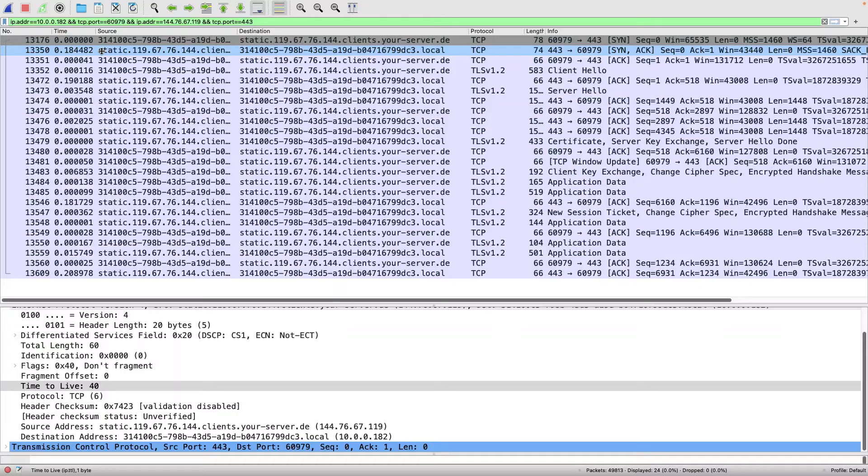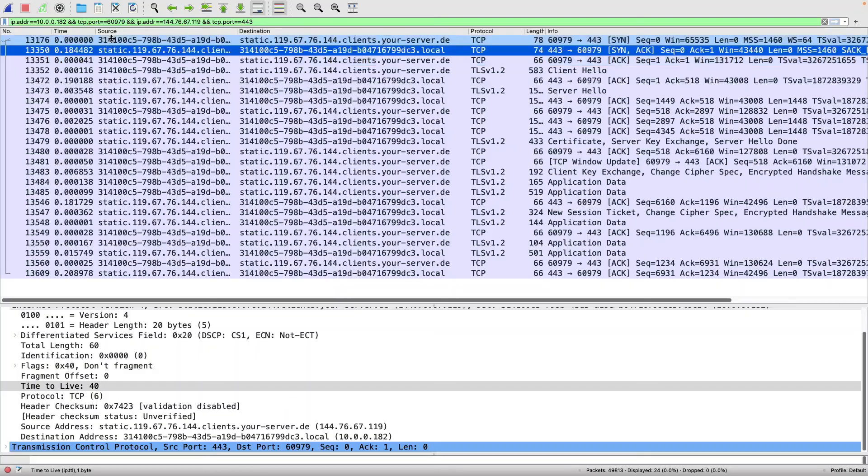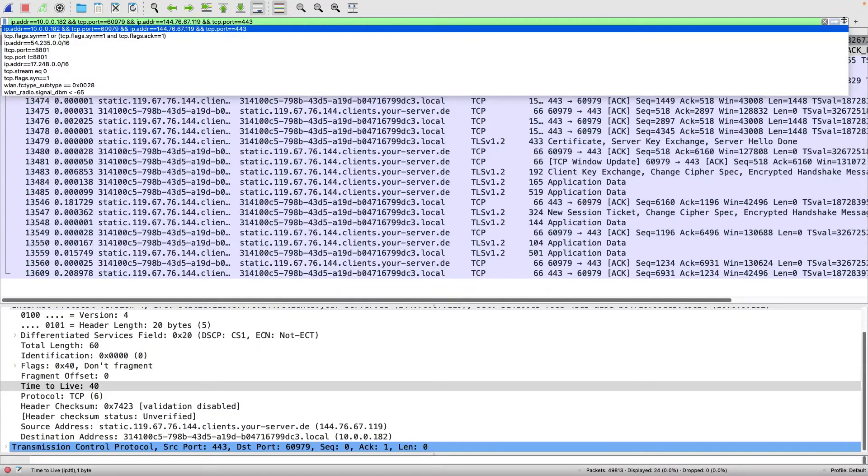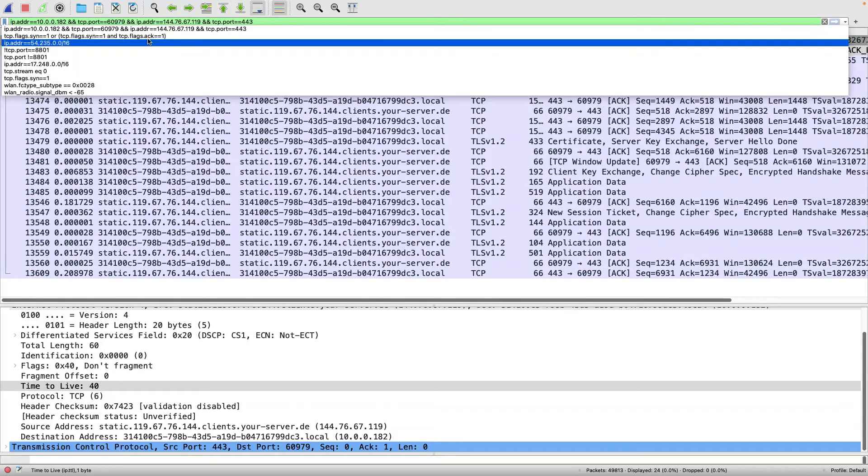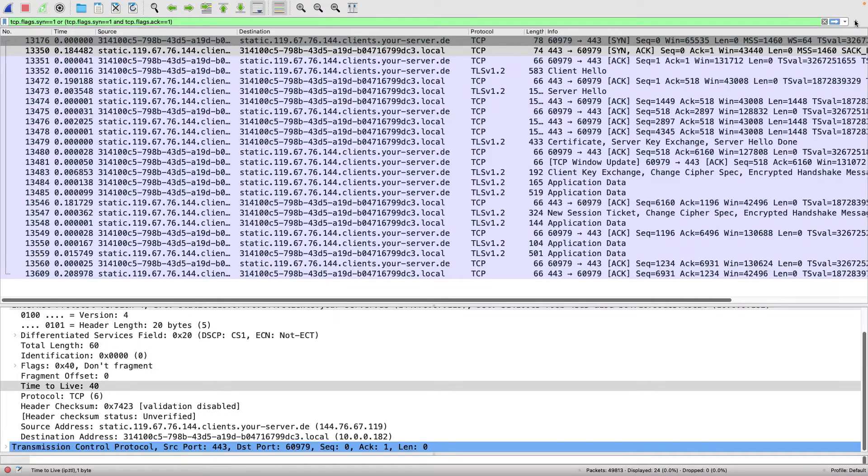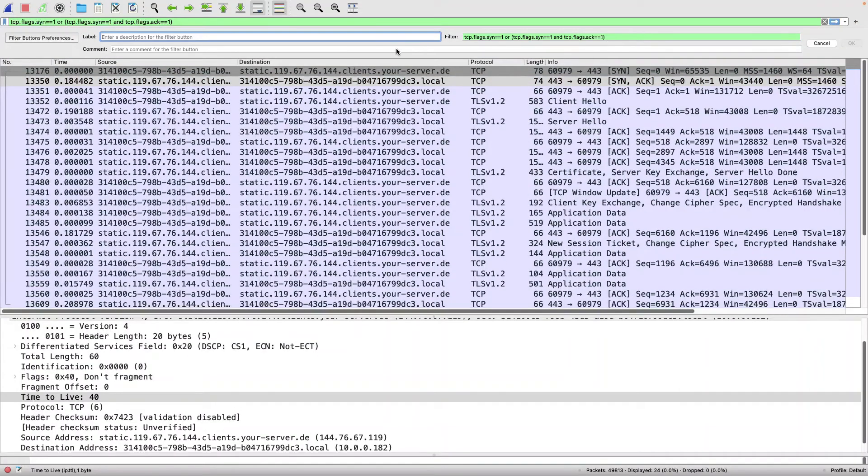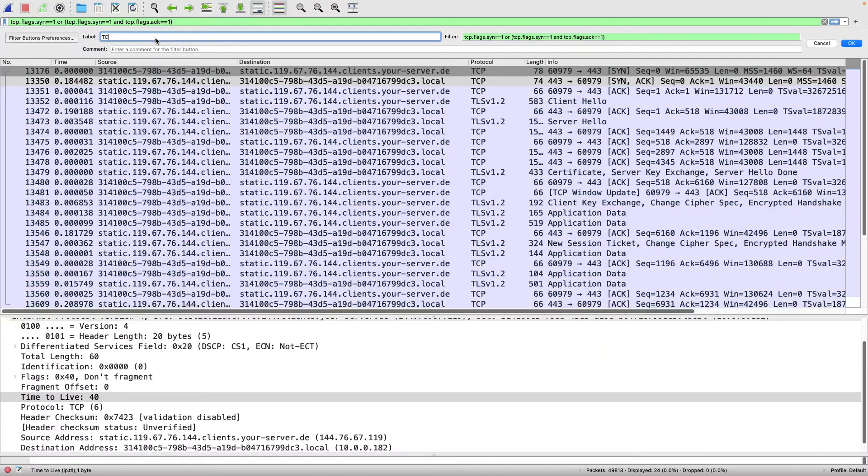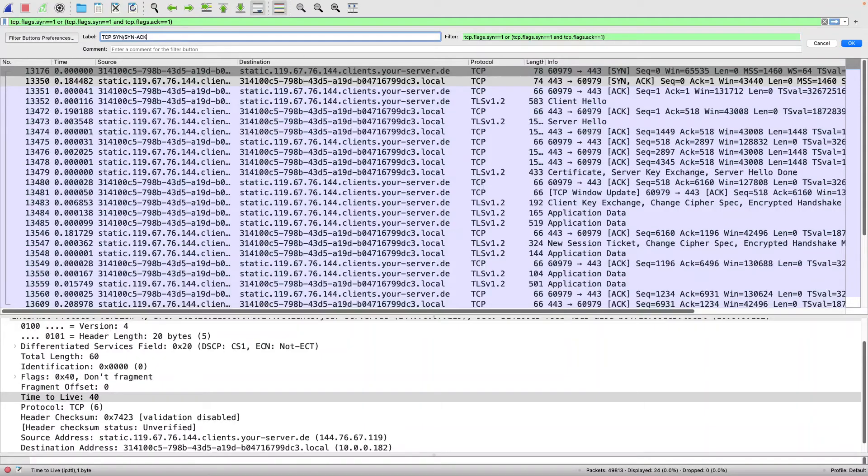So, very quick and easy way to check. In fact, I could even take this filter I've created right here, and I can click on my plus button. I can give it a descriptive name. So we'll type, we'll say TCP SYN slash SYN ACK, and I'll hit OK.